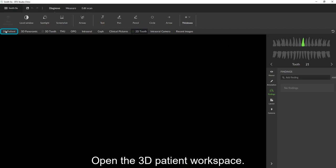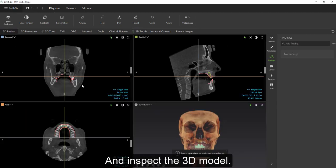Now we'll open the 3D patient workspace and click the 3D viewer to inspect the 3D model.